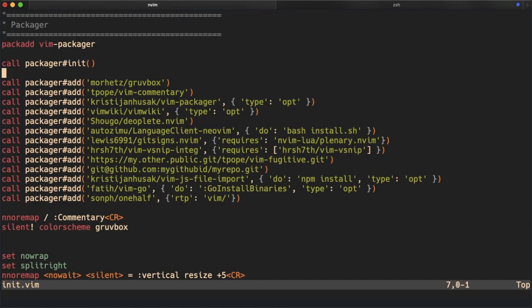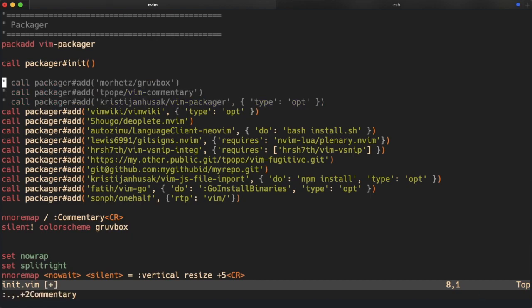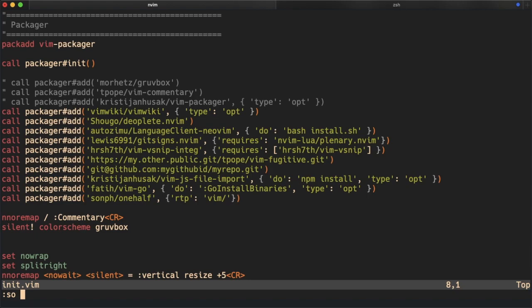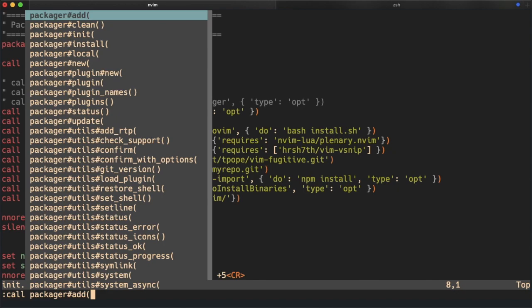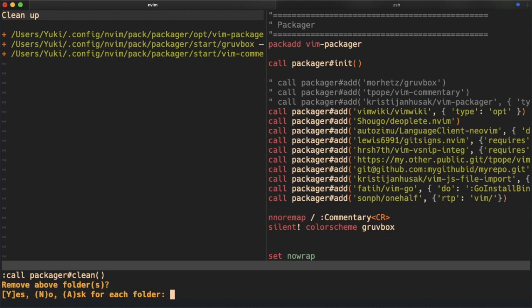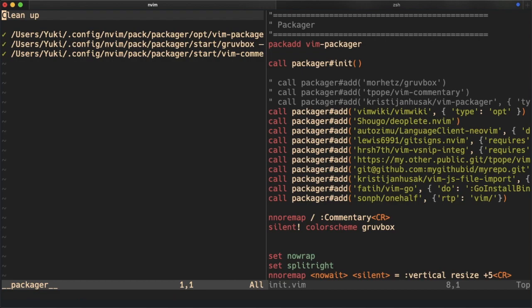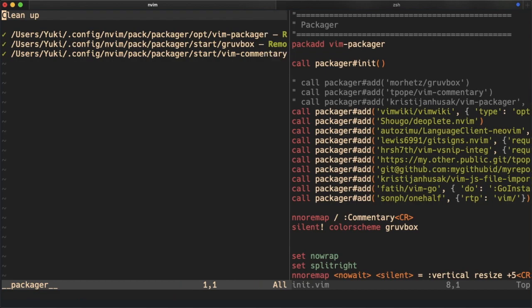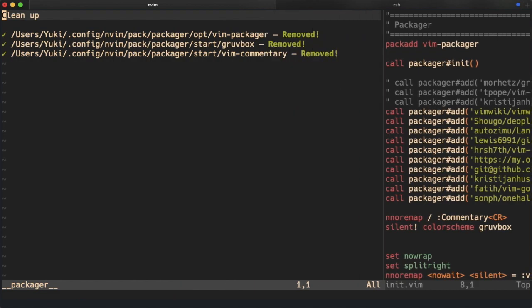So to remove a plugin, similar to MinPack, just comment out the line and save it, source the file, and we can call Packager clean. It will ask you for confirmation and we can press Y to confirm and it deletes that plugin for you from the directory.